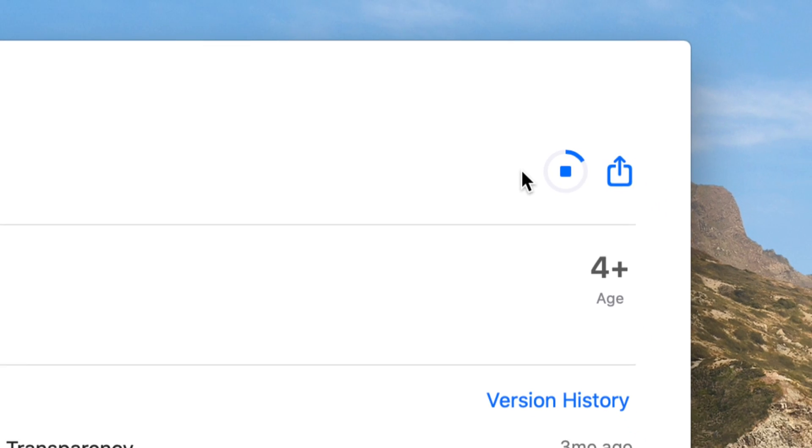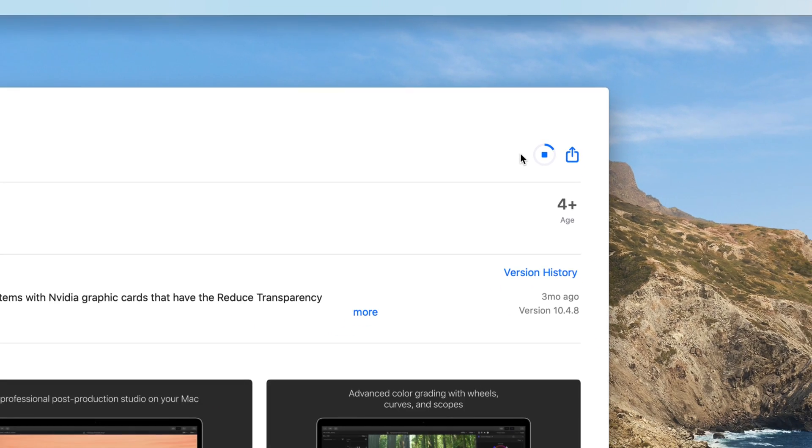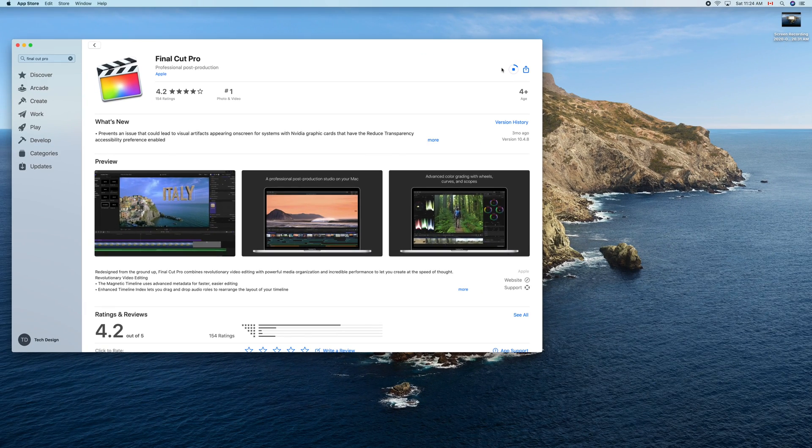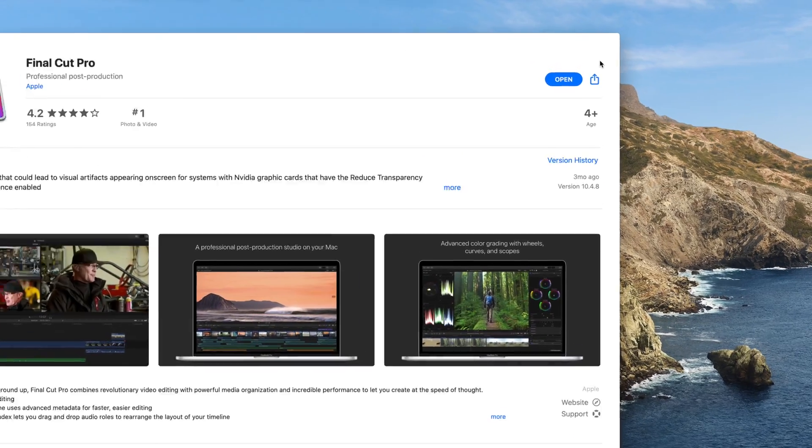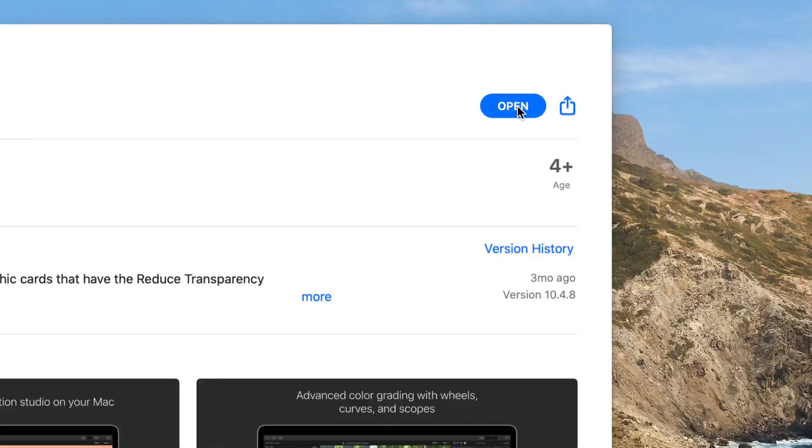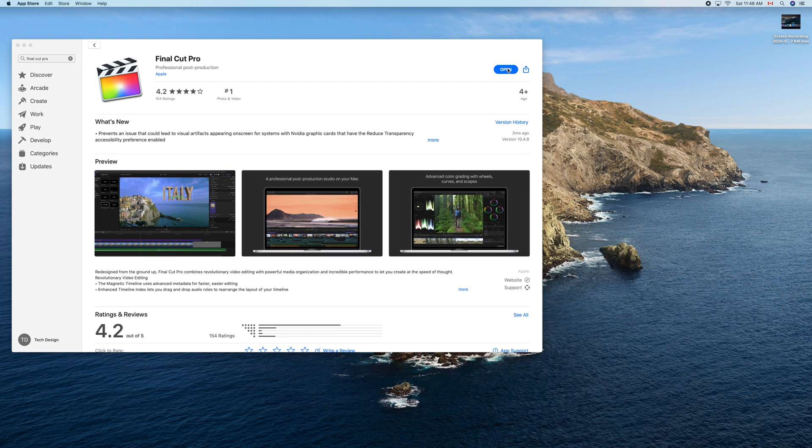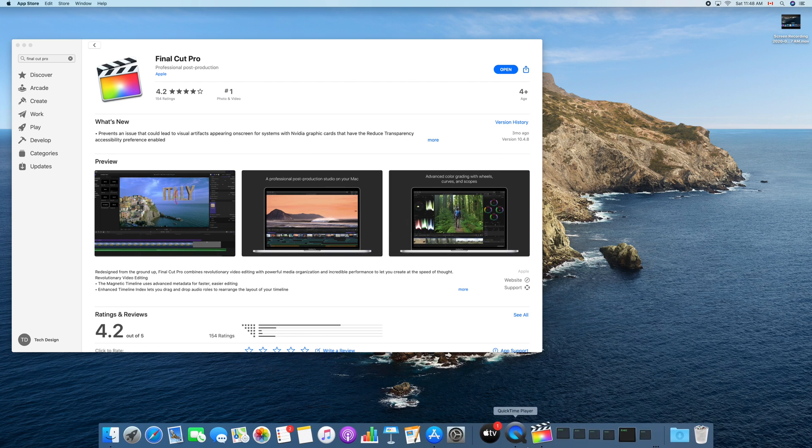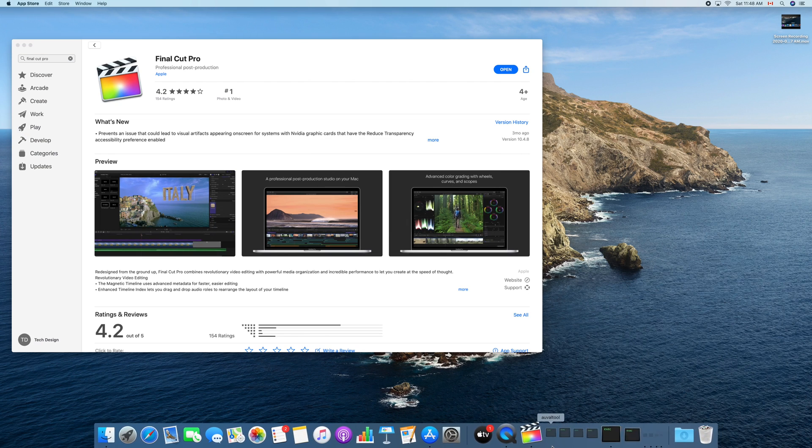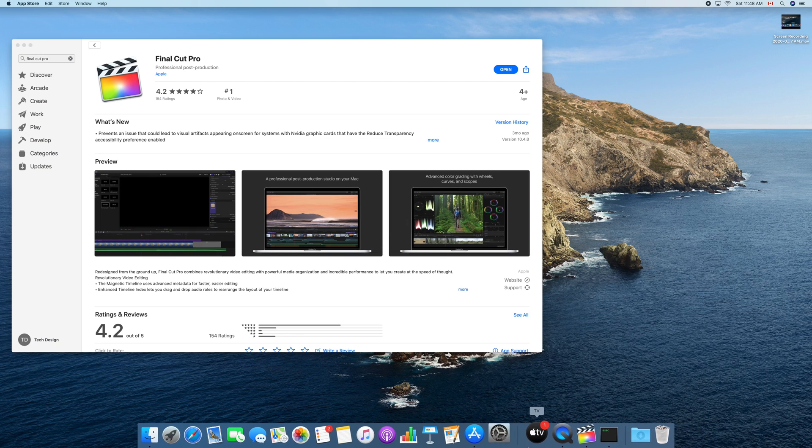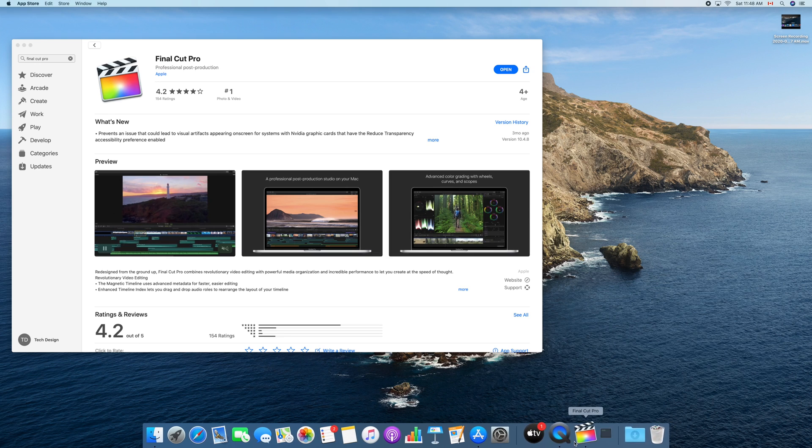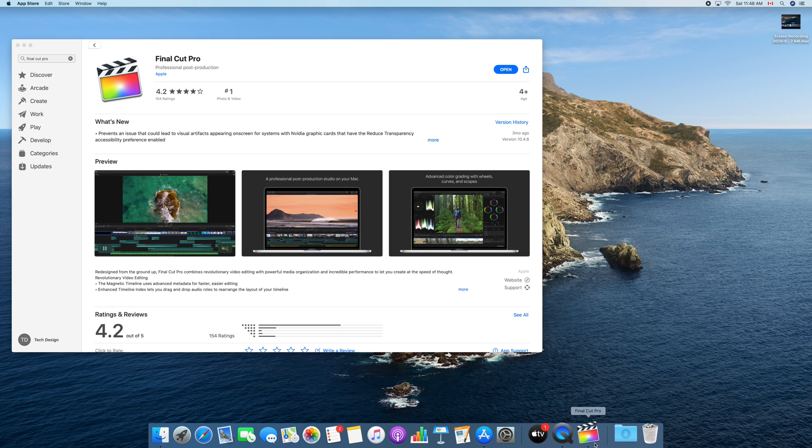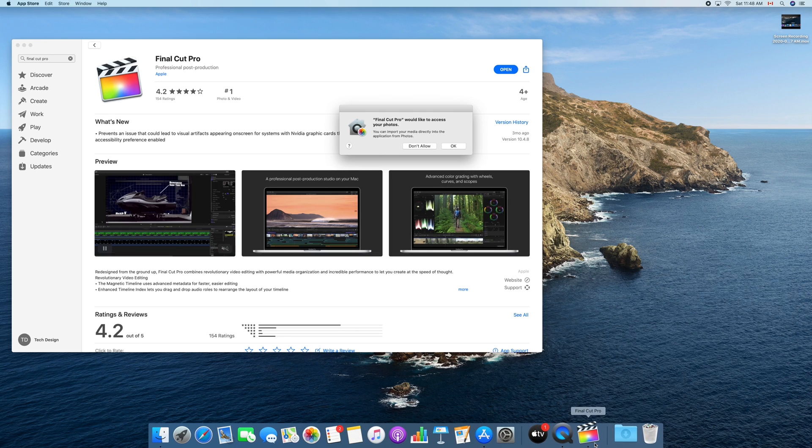And that's how you can download Final Cut Pro. Once it's done downloading, we're going to see 'Open' right here on the right-hand side. You can just click on 'Open' and Final Cut Pro should open for the very first time. It's okay if you see all that happening down here, it's just Final Cut Pro